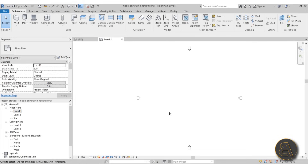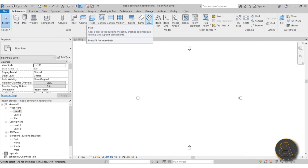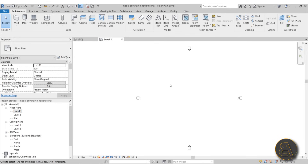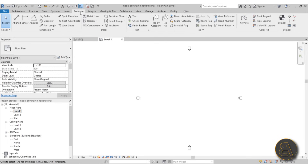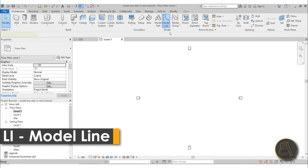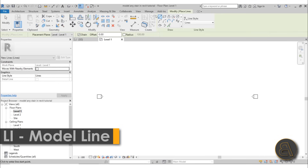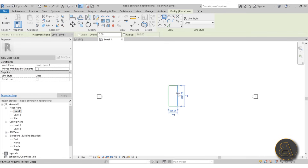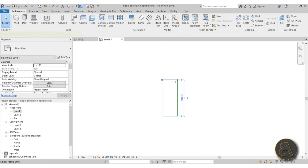Here I am in Level 1. Before we create a staircase by sketch, I suggest you first figure out what your staircase is going to look like — don't leave that for inside the stair tool. I suggest you go with either a model line or, on the Annotate tab, detail lines. For this one I'm just going to use the model line.